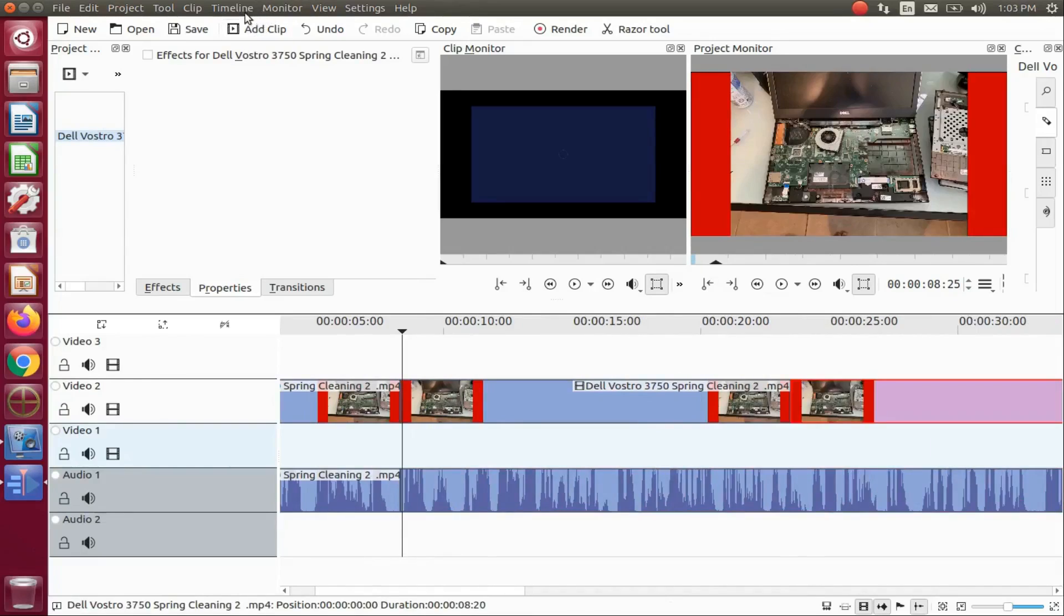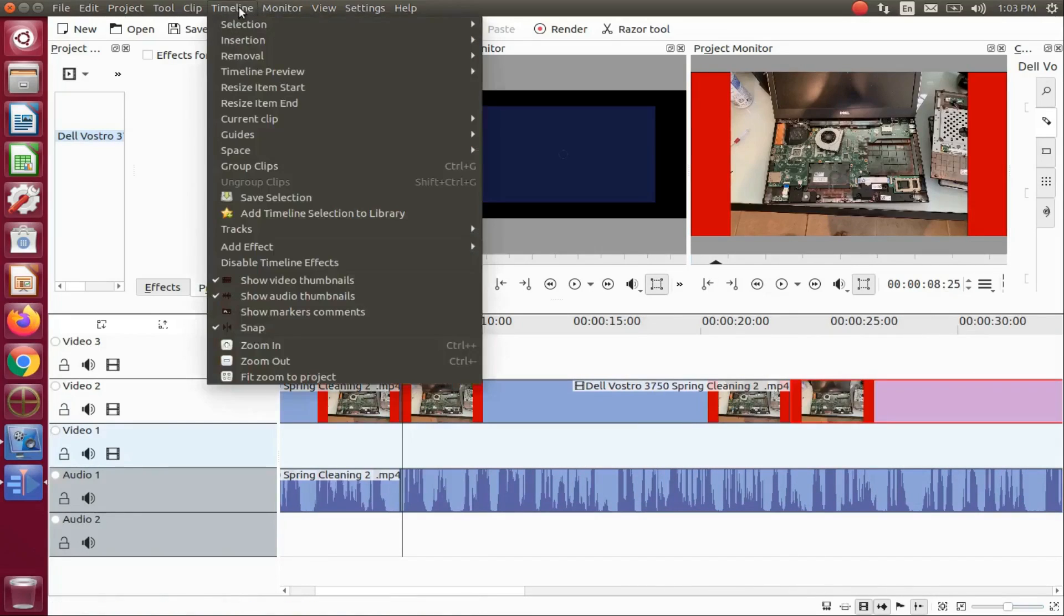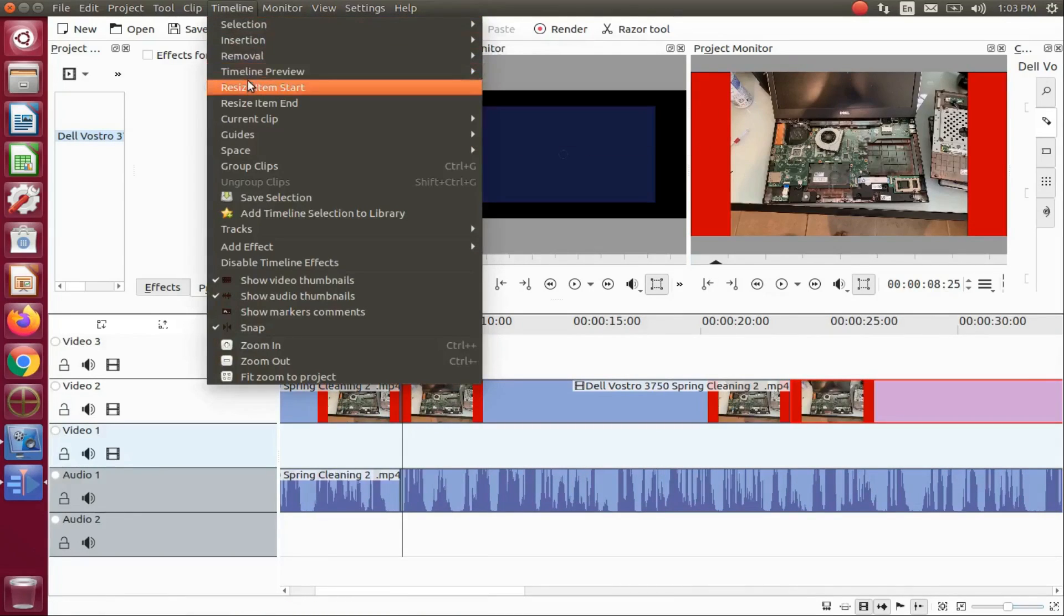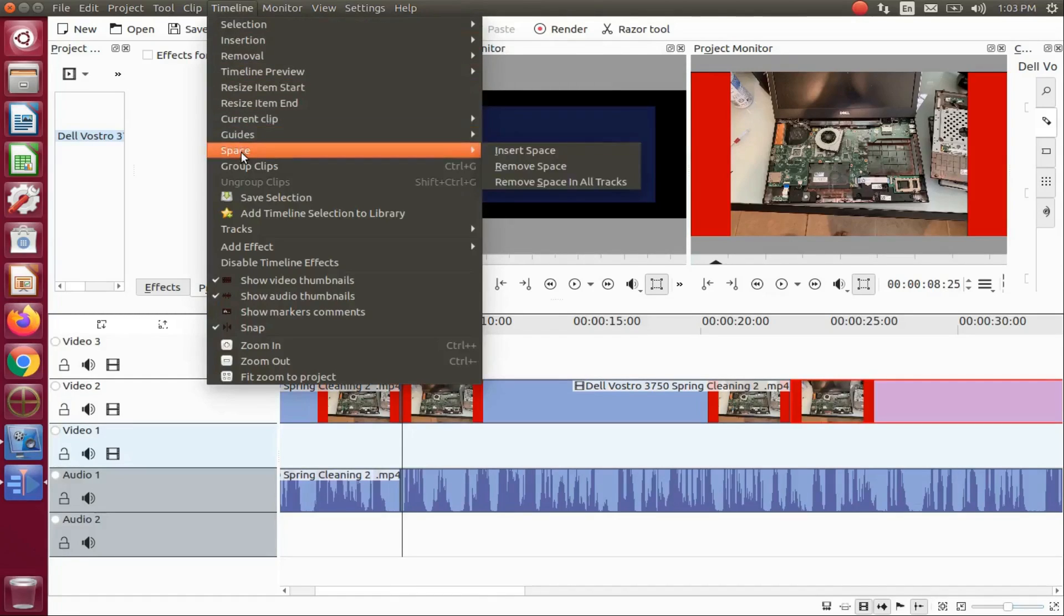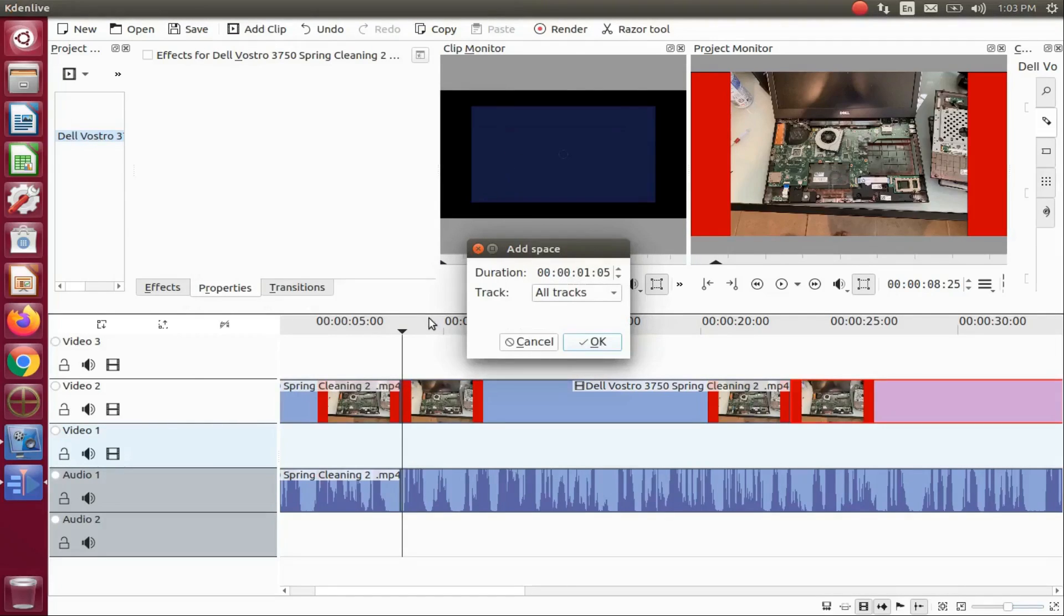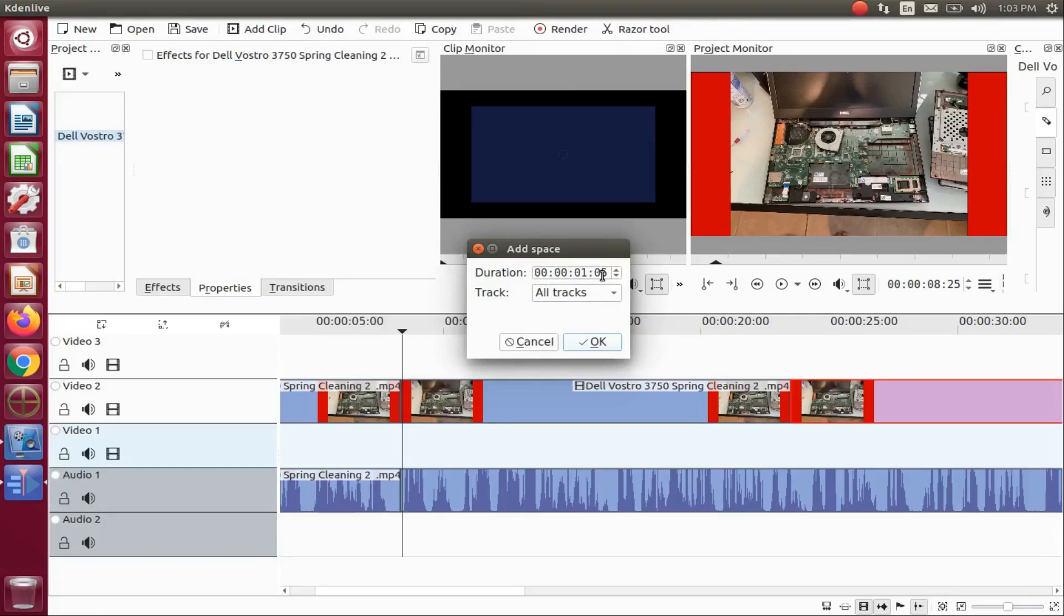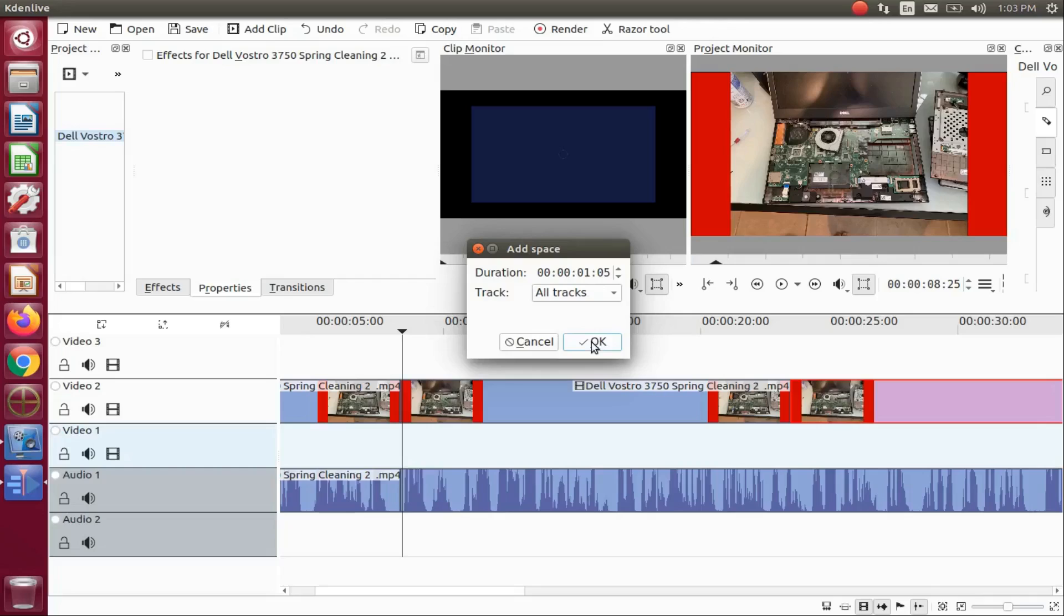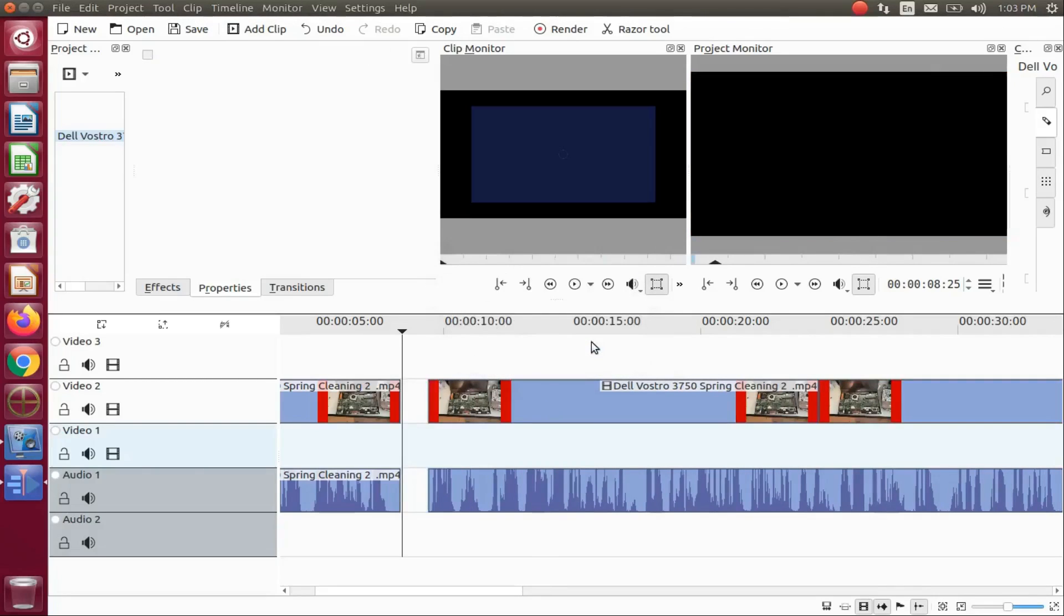You can also insert a space. I've yet to discover the purpose for this, but go to the KDNLive title bar, go to the timeline, and click. Scroll down to space, scroll over to insert space, and click. A duration window will appear. Click the drop down menu, scroll down to the proper track, and then click OK.